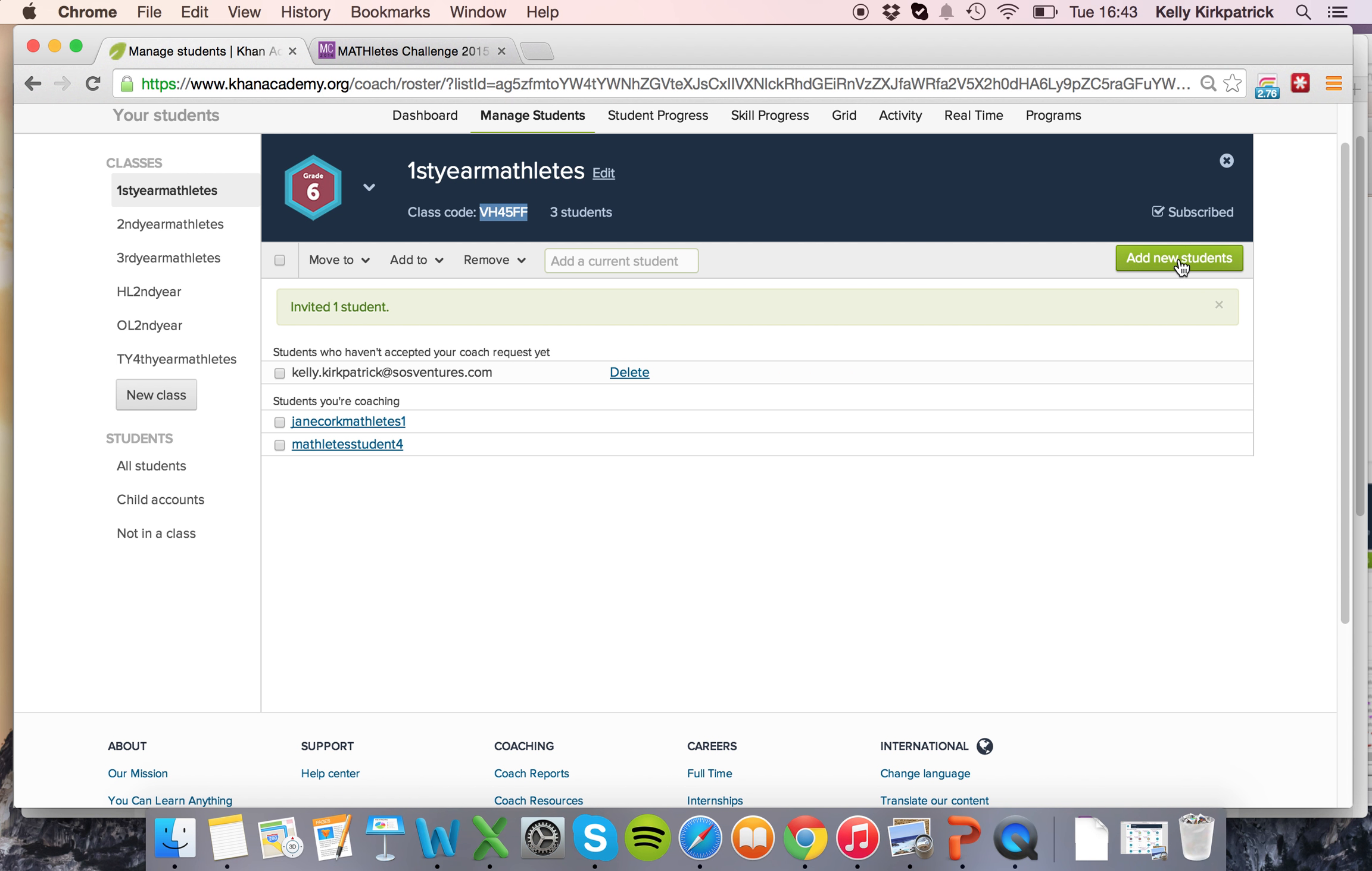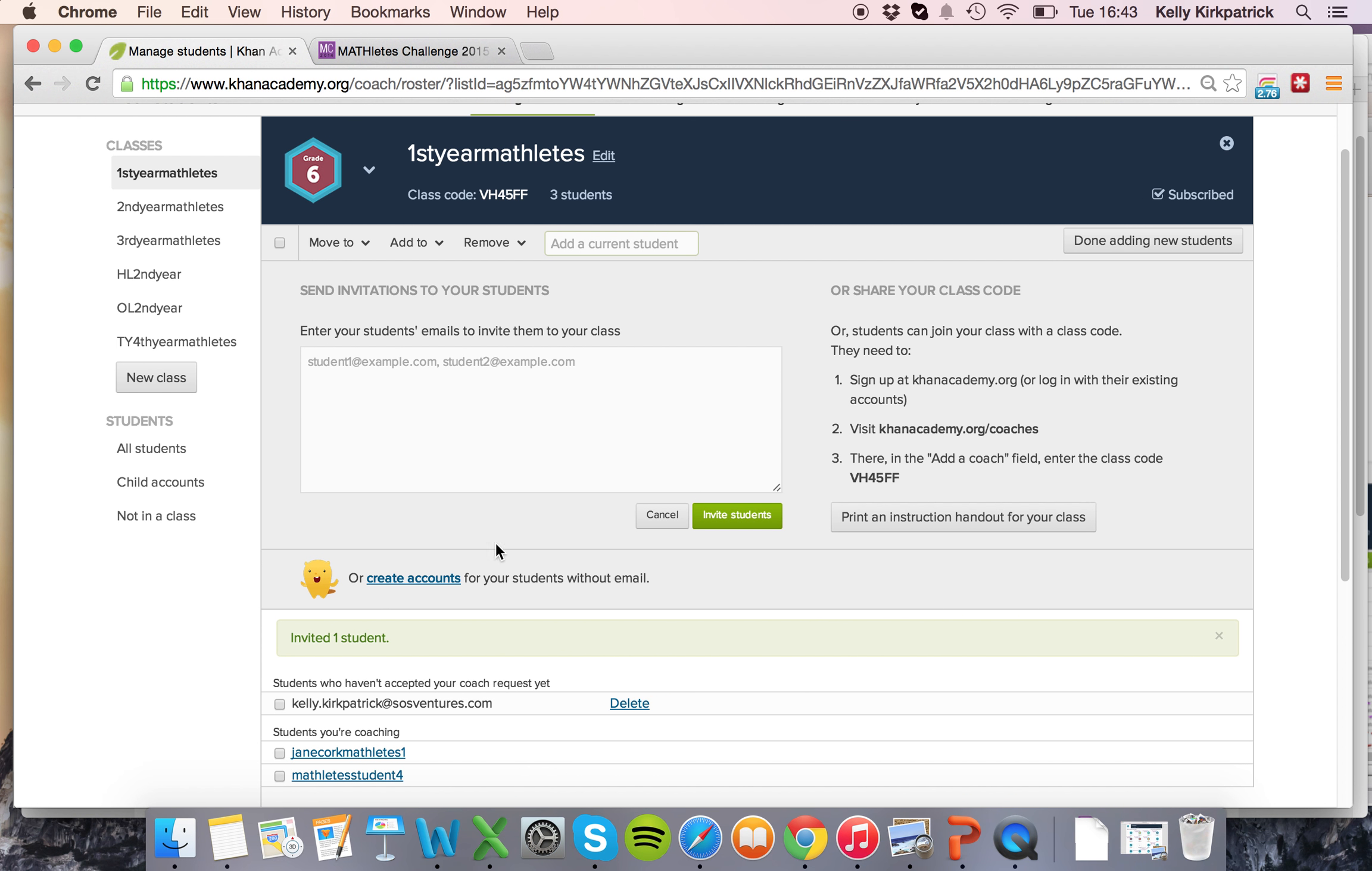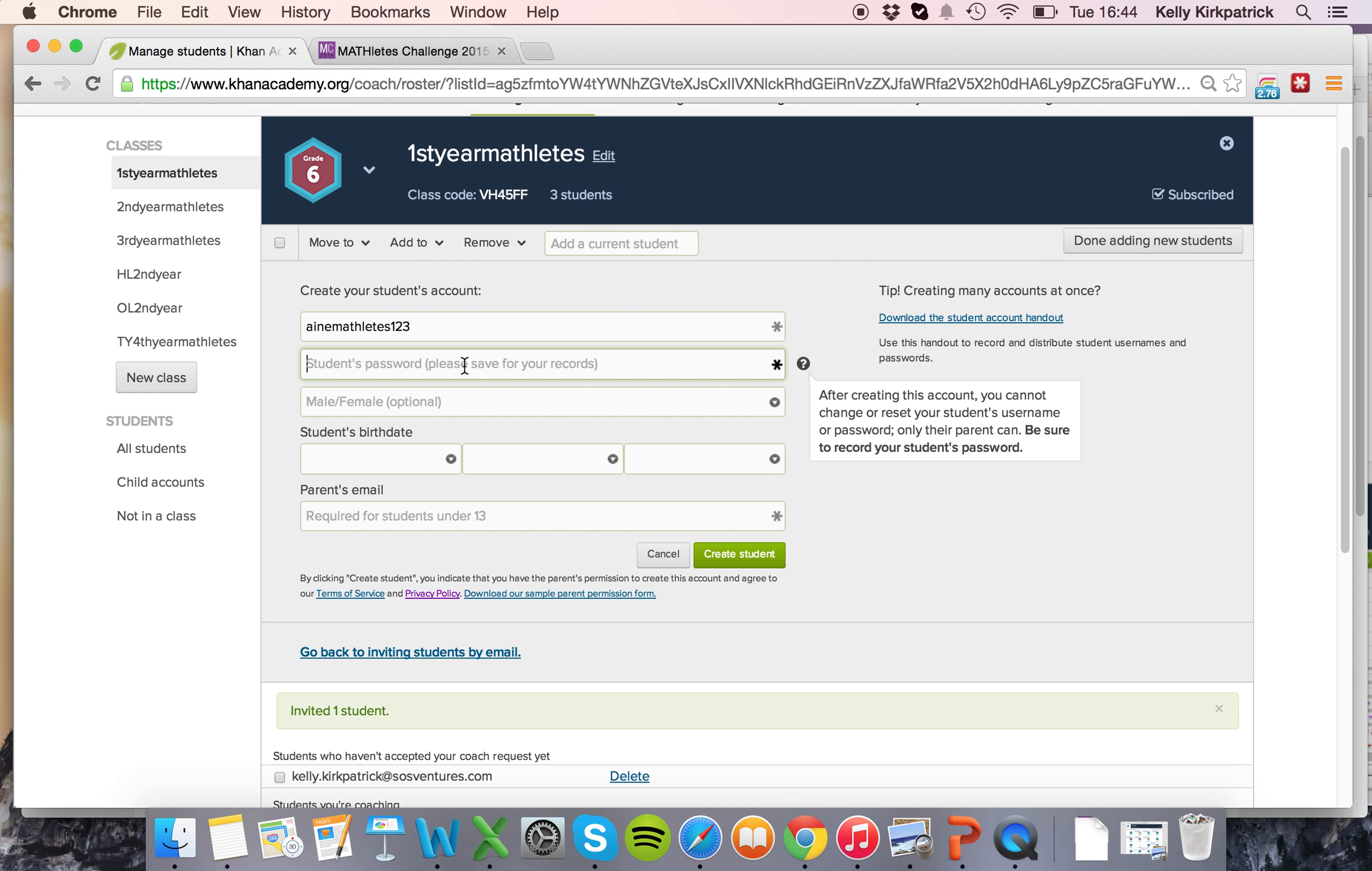Another way to add new students is to create accounts for students without email. If students are over 13 you can easily create an account by creating a username and a unique password.